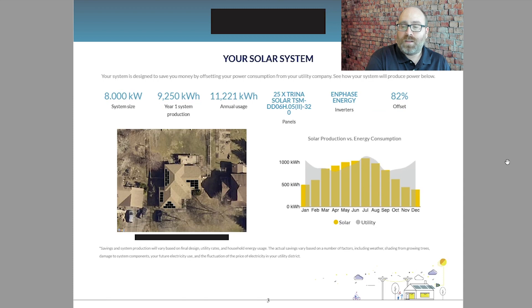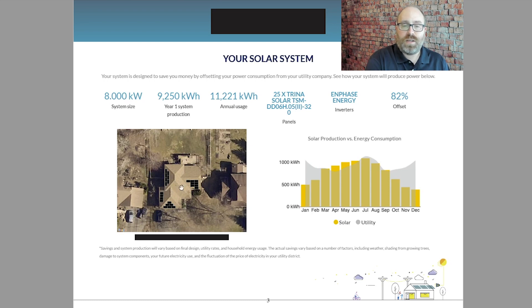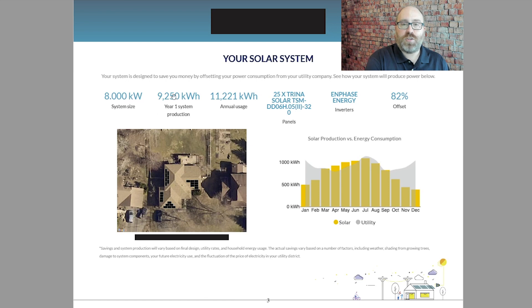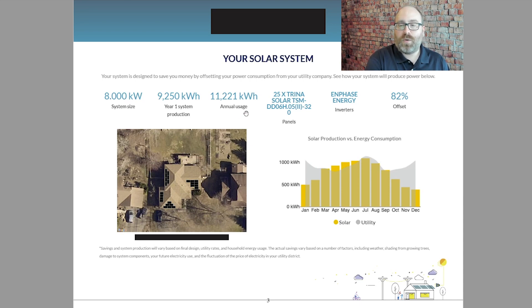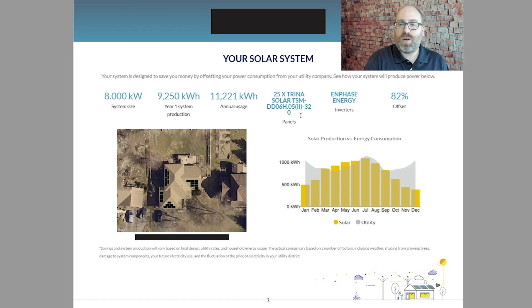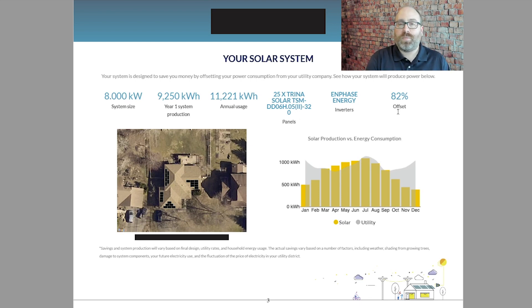The second page shows you the proposed solar system, and this is a very important page. It's got a drawing of the panel layouts, very important to have. The proposed system size, 8 kilowatts. The generation of 9,250 kilowatt hours per year. Based on the annual usage, my family member's annual usage of 11,221 kilowatt hours. They're proposing 25 320-watt Trina solar panels with Enphase energy microinverters, and they say that's going to offset the utility bills by about 82% over the course of the year.